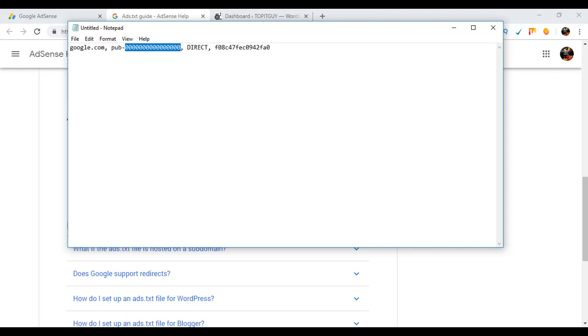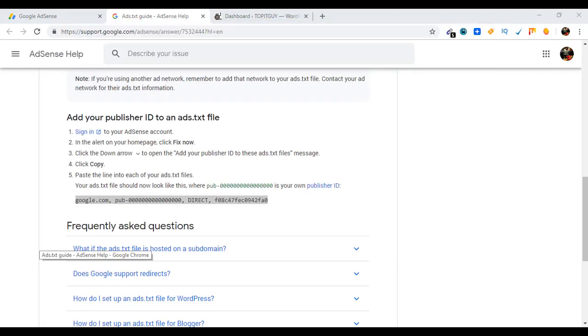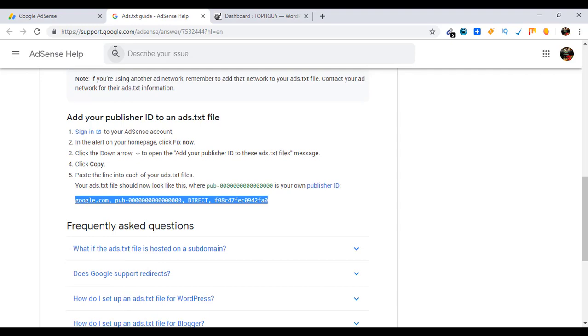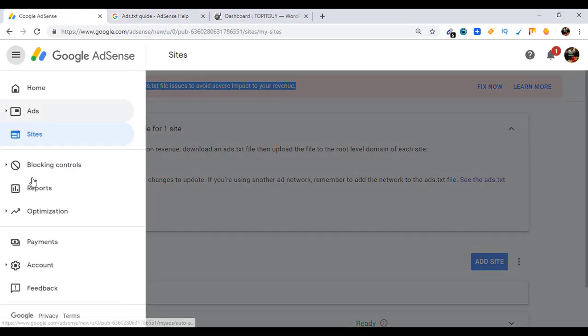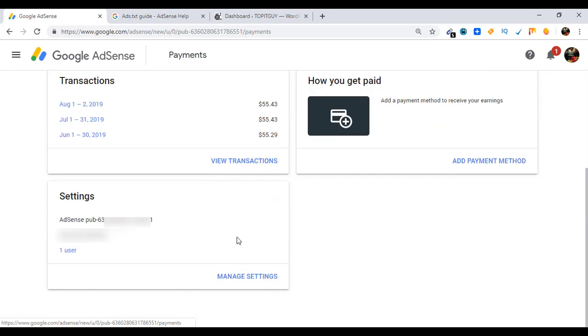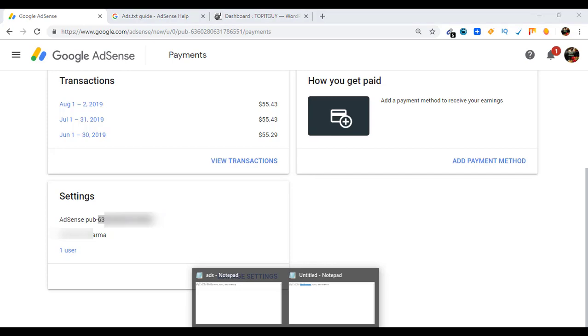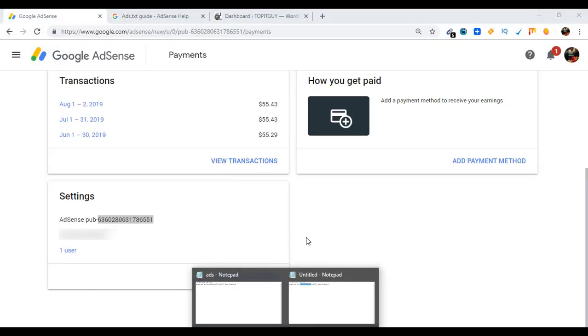So how to get your publisher ID? Just go to Google AdSense, click on Payments, scroll down and this is your publisher ID. Okay, just copy it, go to Notepad and replace here.